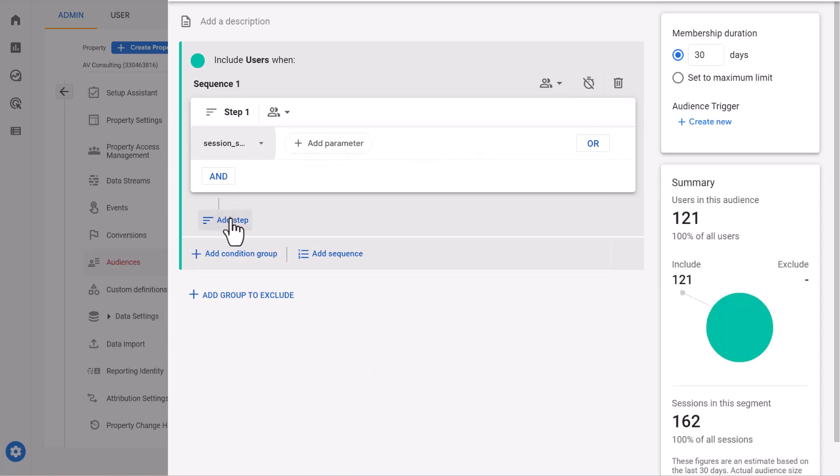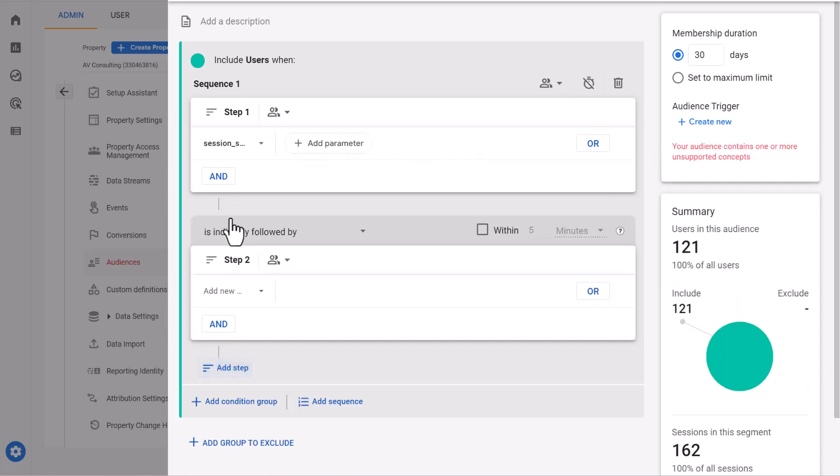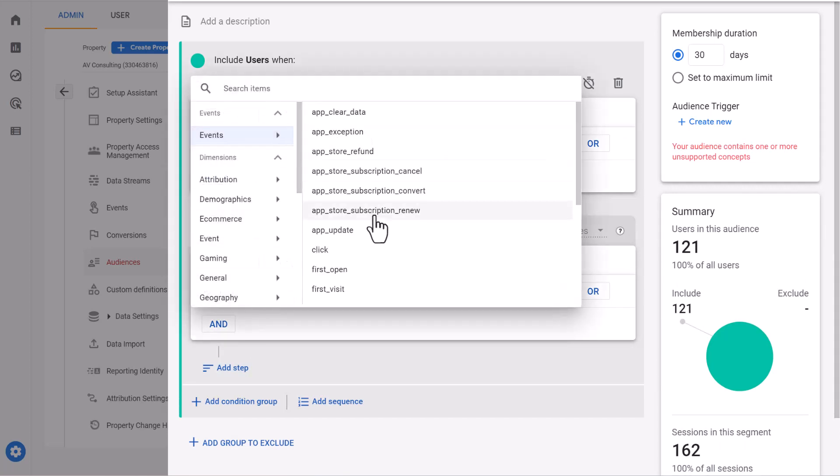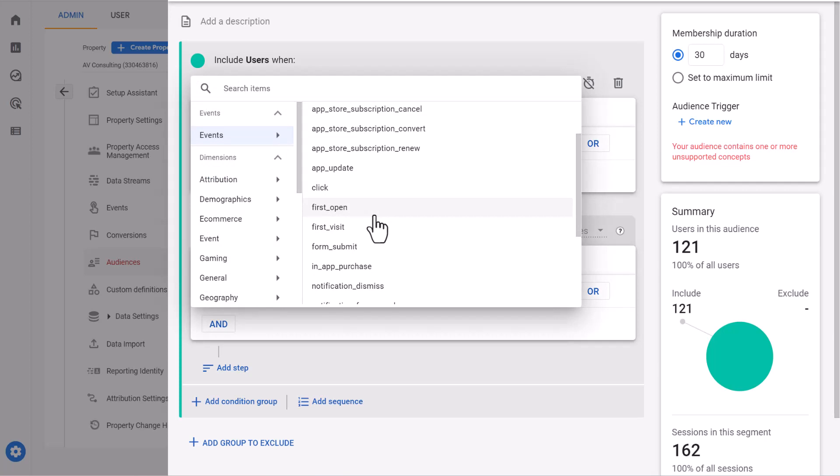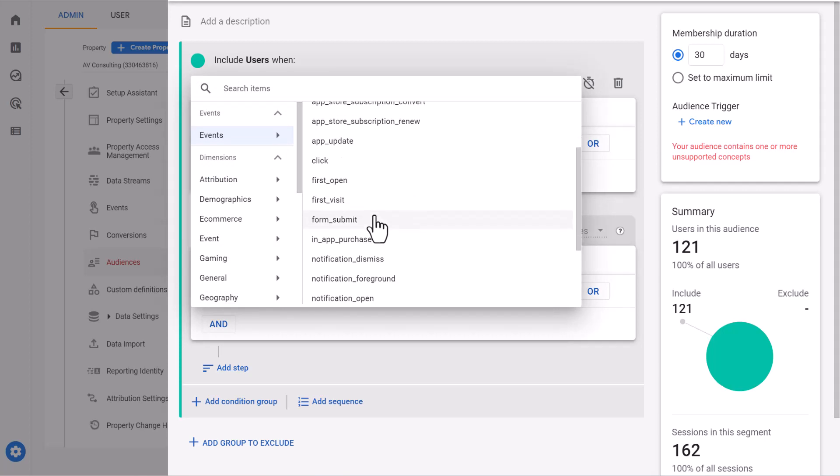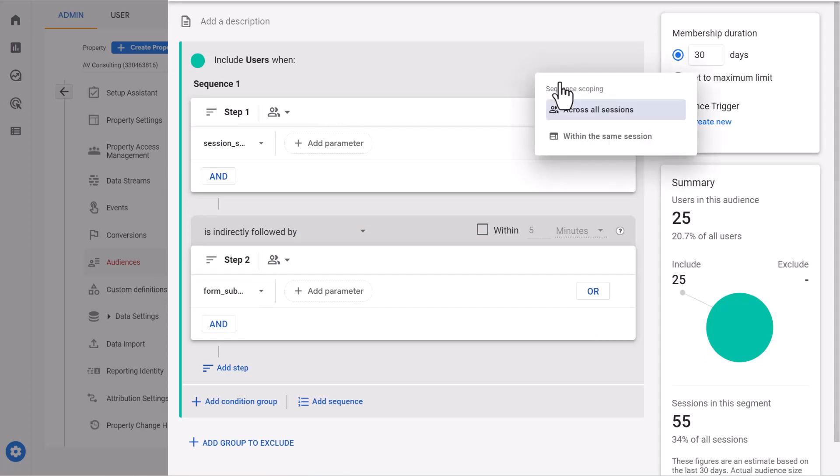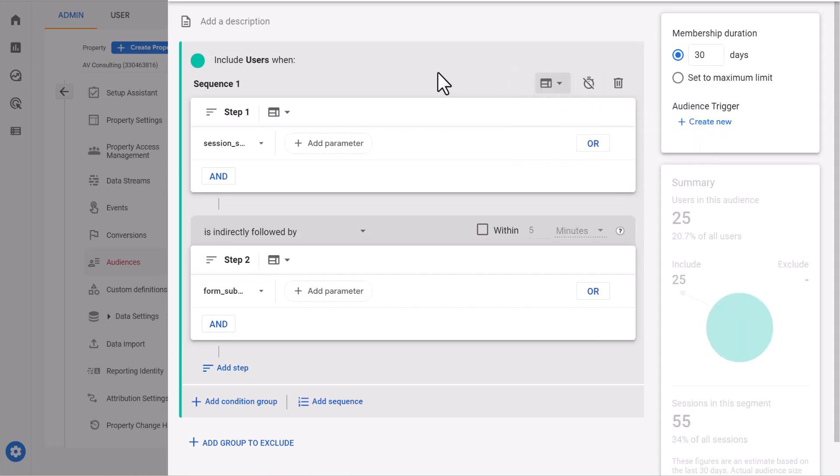Now we will add a new step which is the event that we want to track as conversion. Here is form submit. And we will change this to within the same session. So what this means is that each time someone starts a session on your website and triggers this event, they will be added to our audience list.